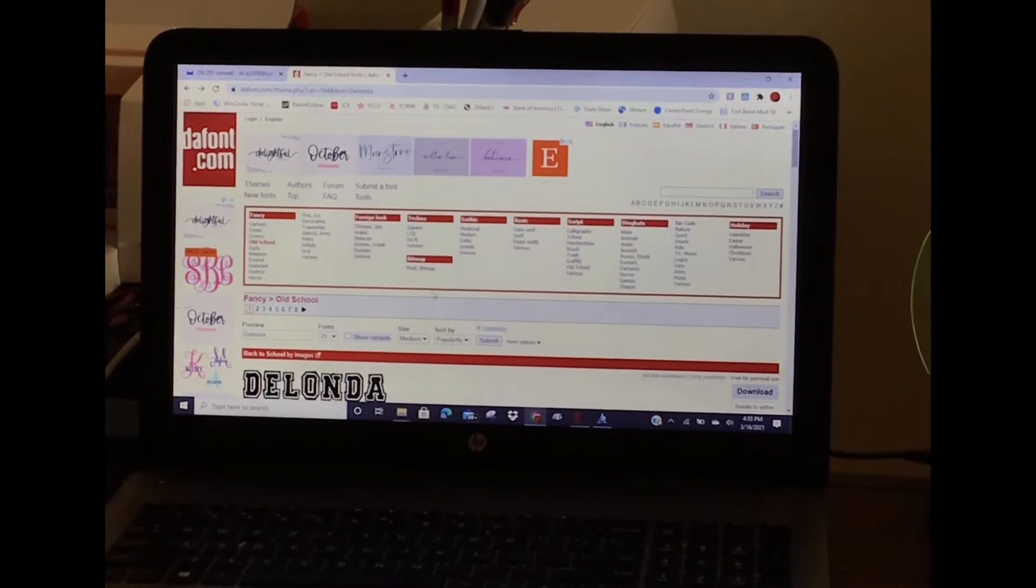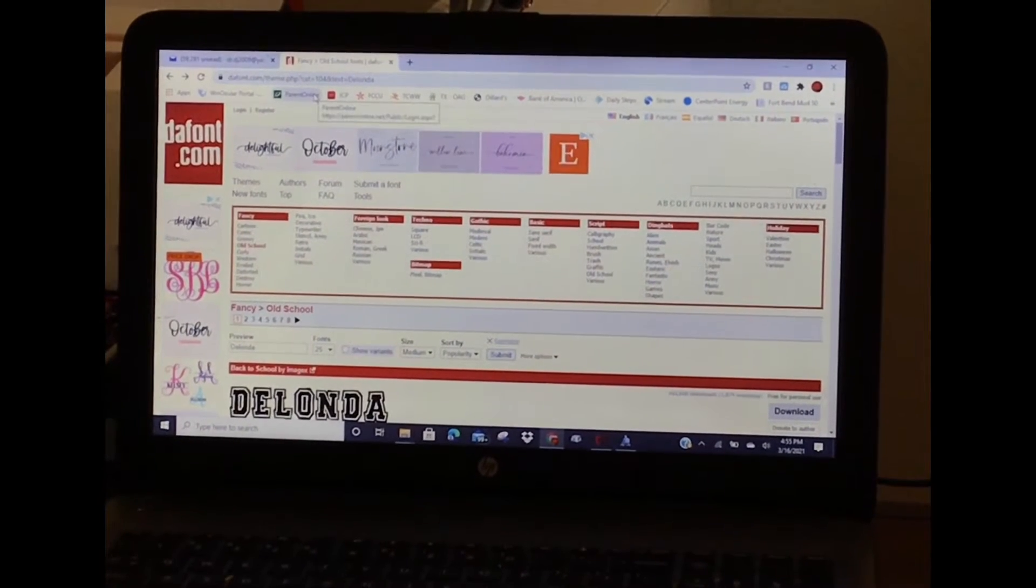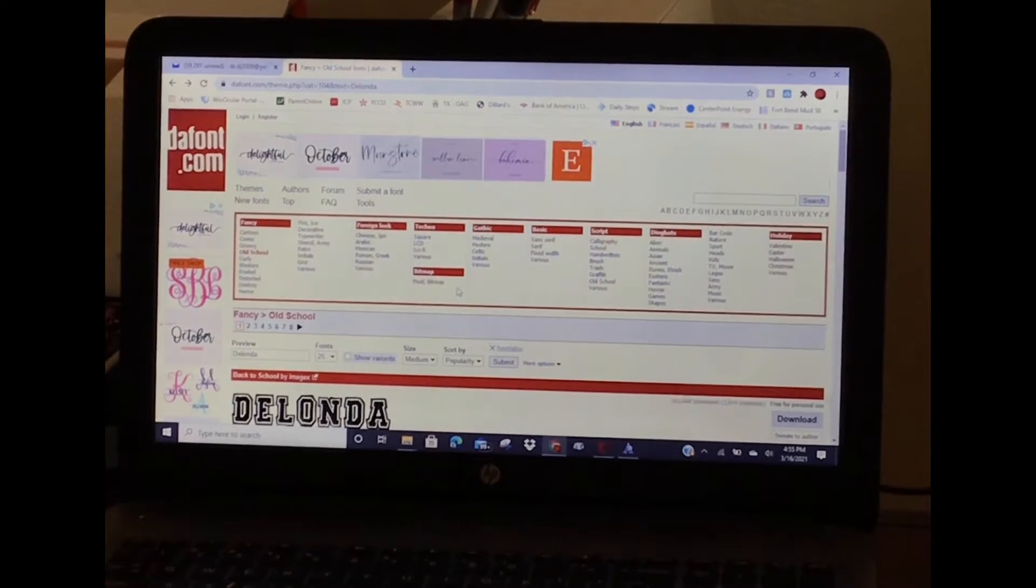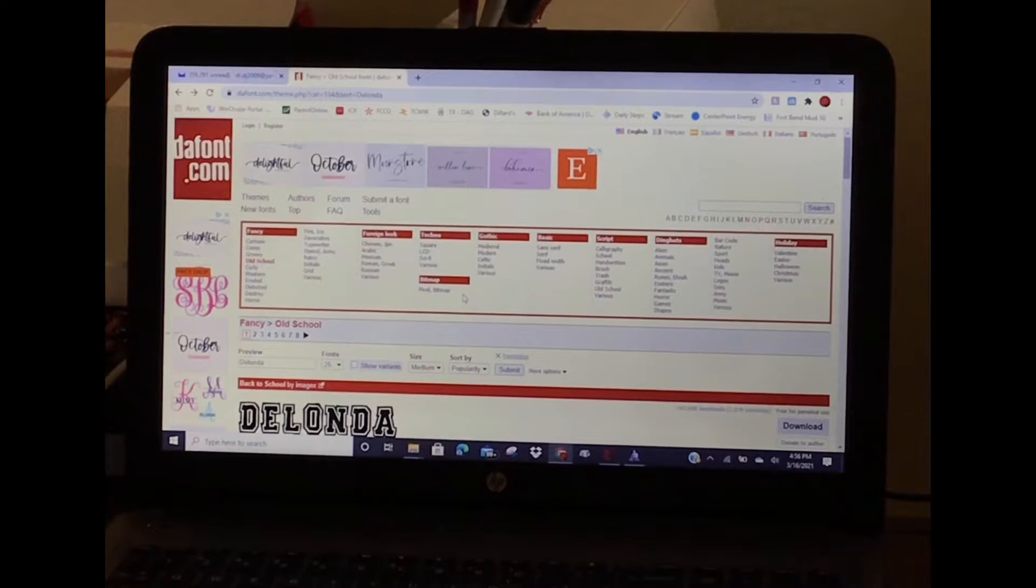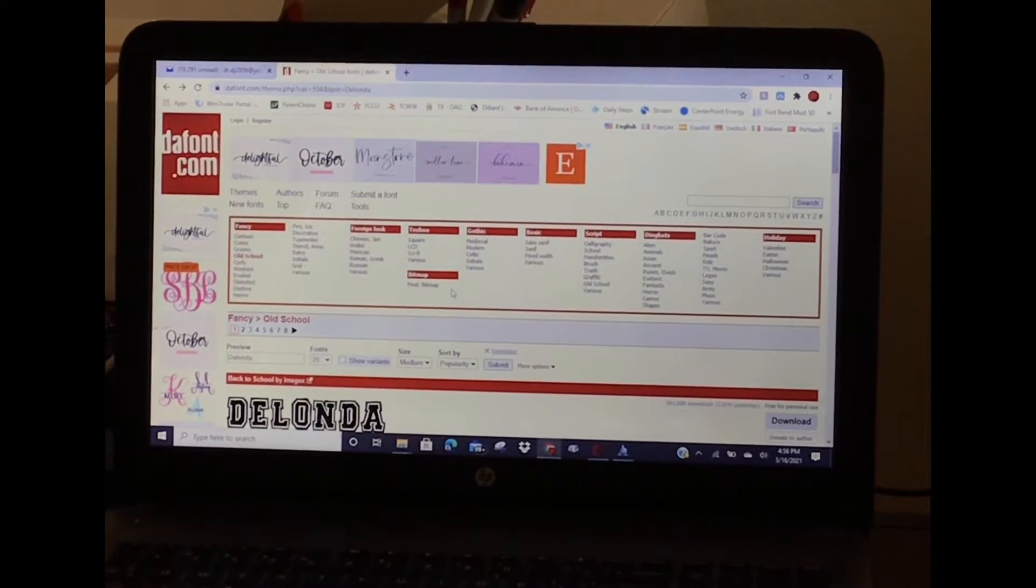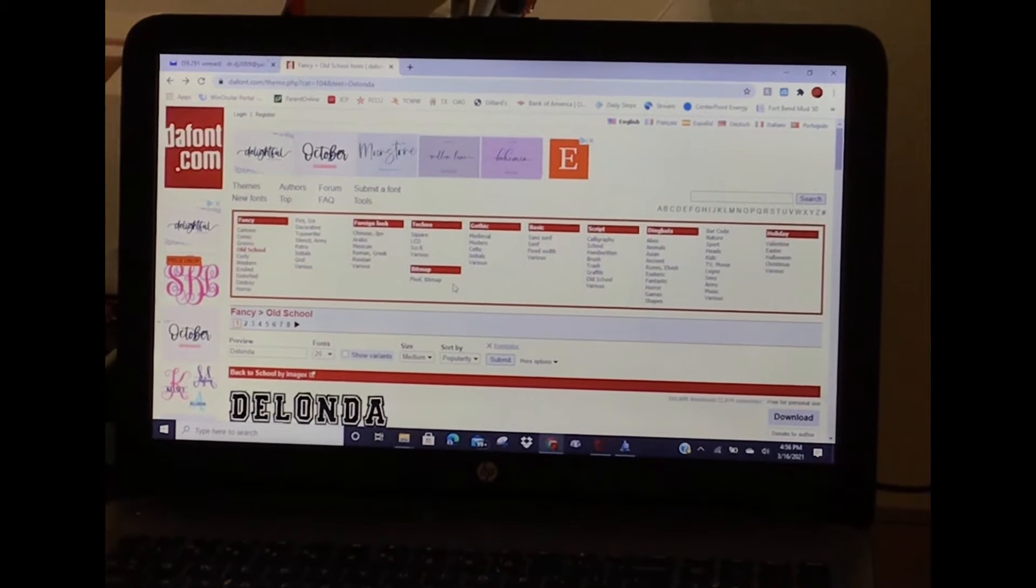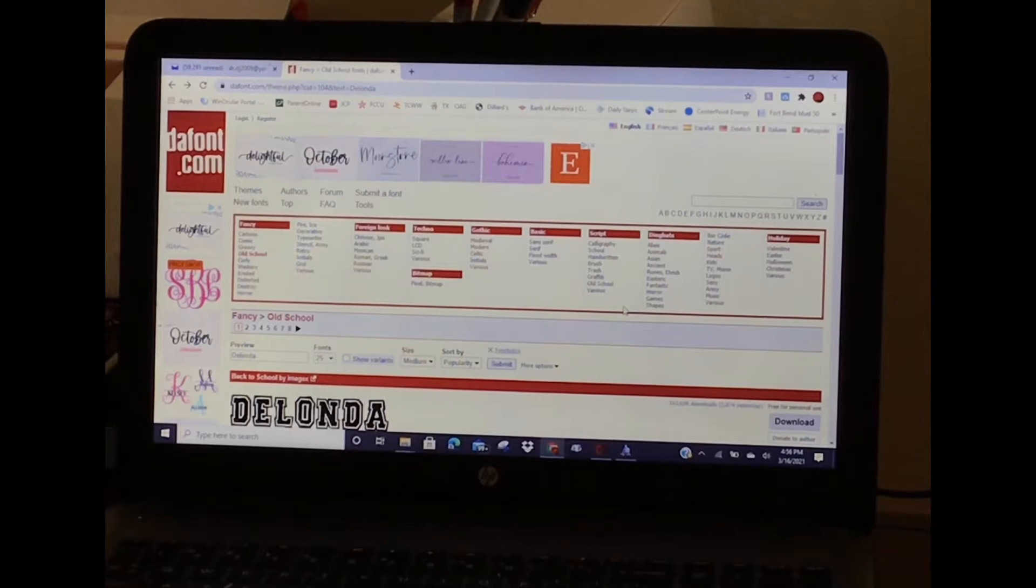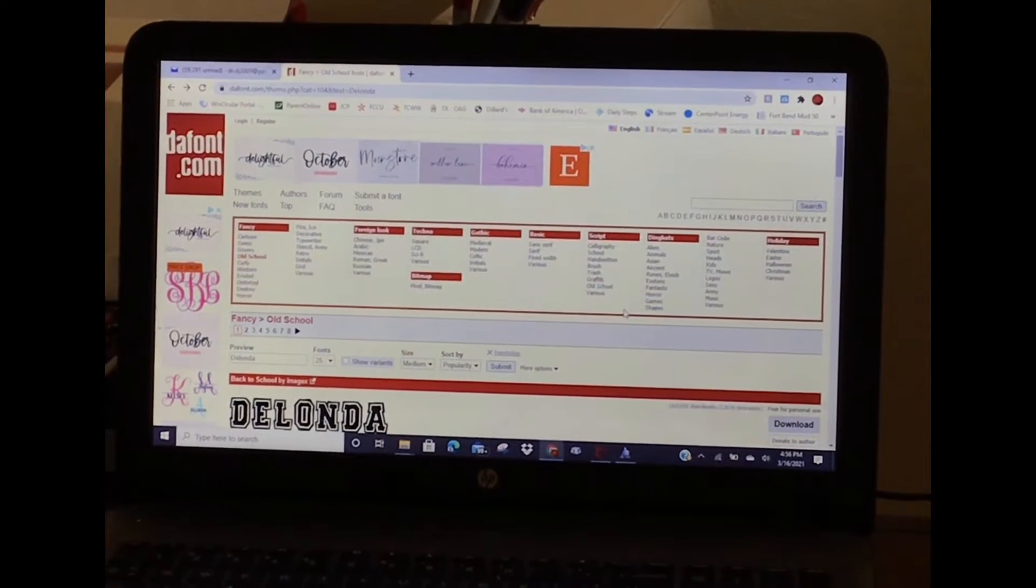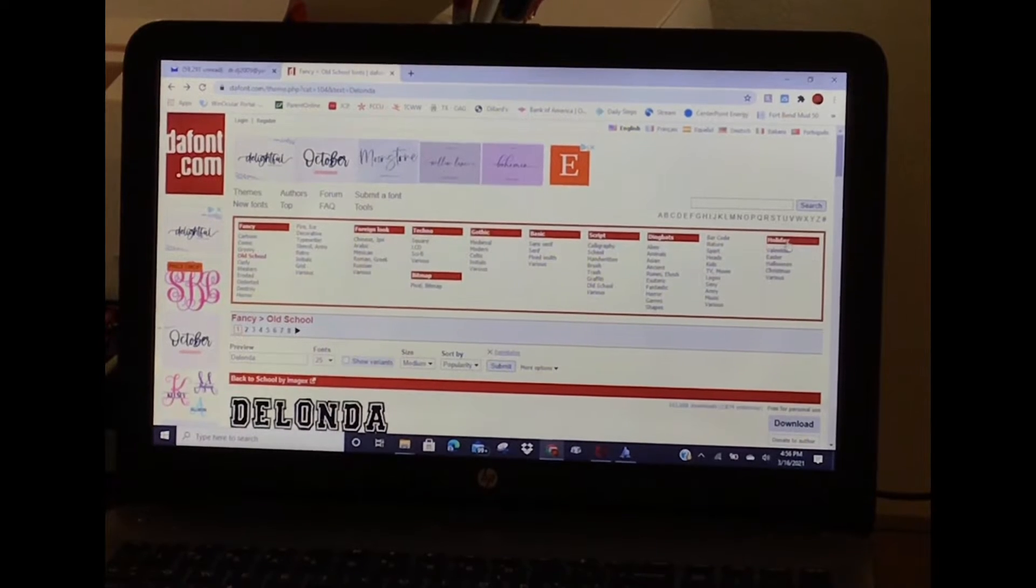DaFont.com is an excellent resource for fonts. It is completely free, there are tons of choices, you don't have to pay any money at all. Since Easter is the next holiday coming up, I'll show you how to search for fonts and upload them into Design Space.